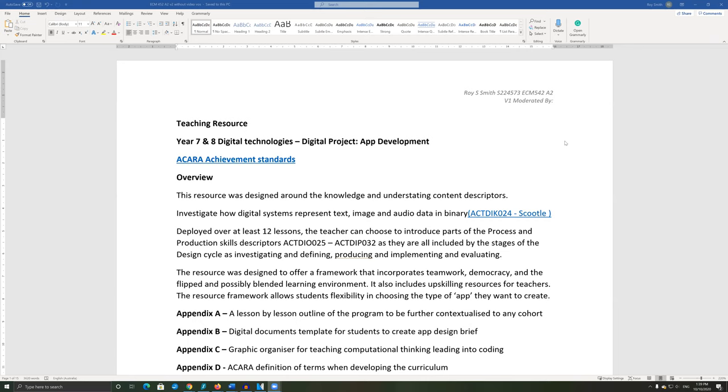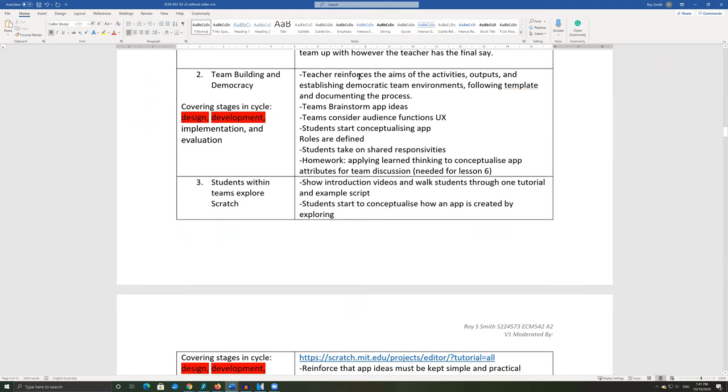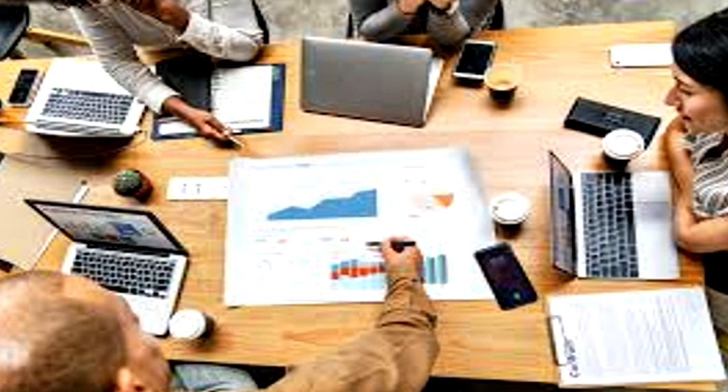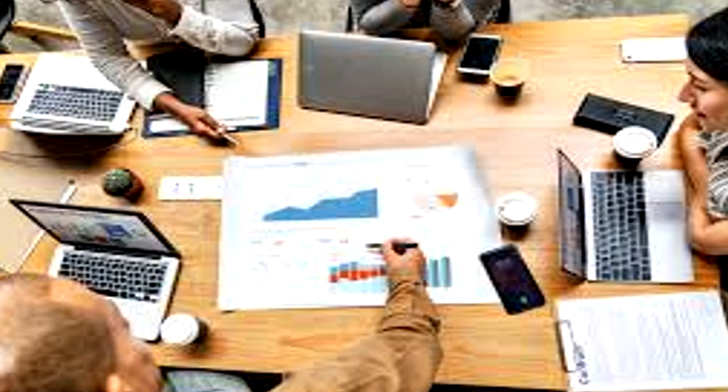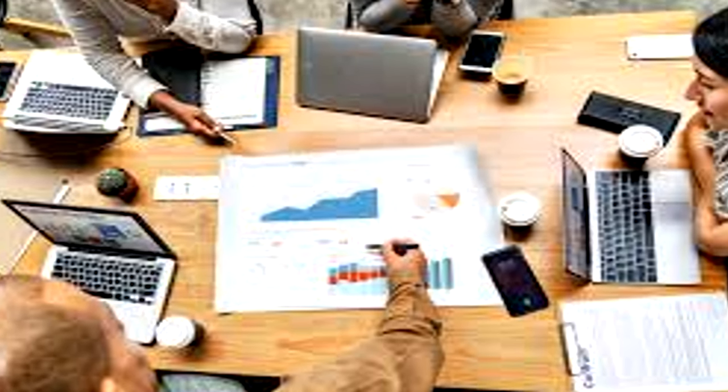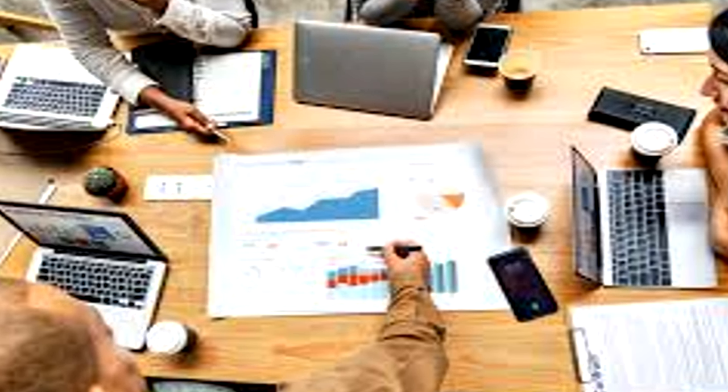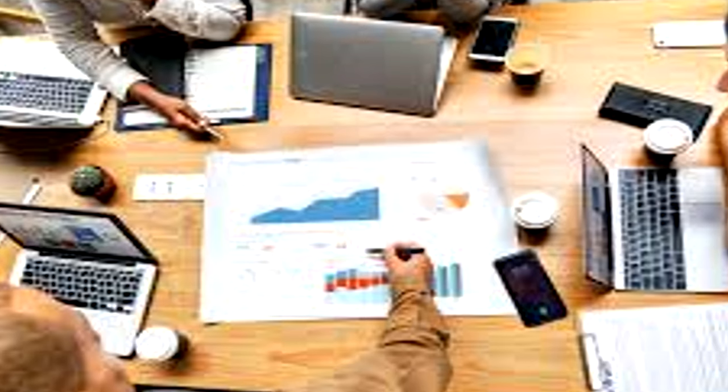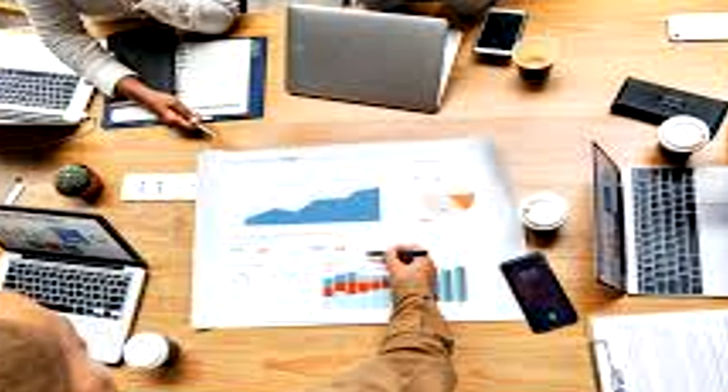In this video, I will give an overview of the resource. In video 2, I will walk through the expandable 12 lesson program. And in video 3, I will define the pedagogies ideal for fostering agency and teamwork. I will also offer a breakdown of the roles teams need to adopt as part of the app design process.